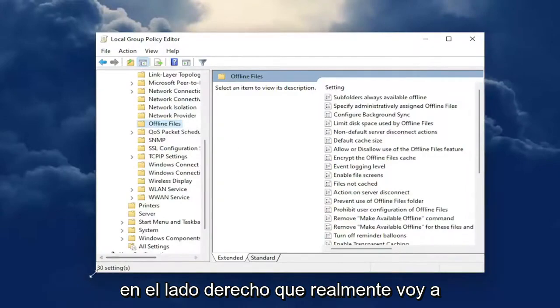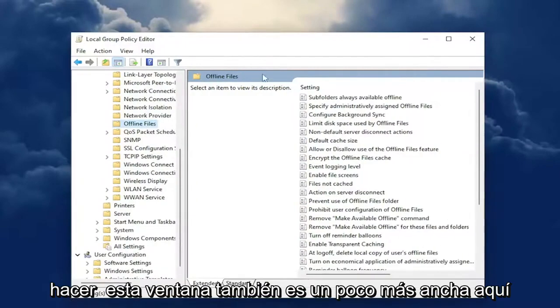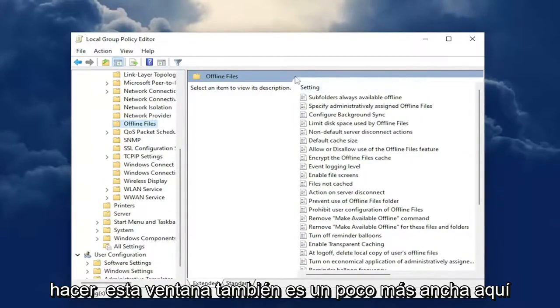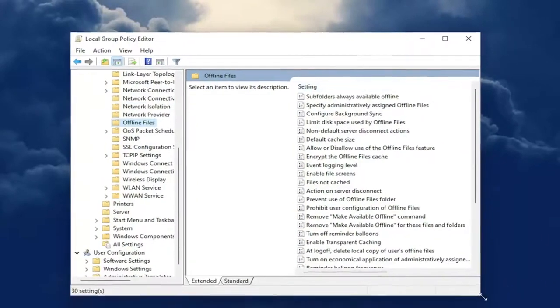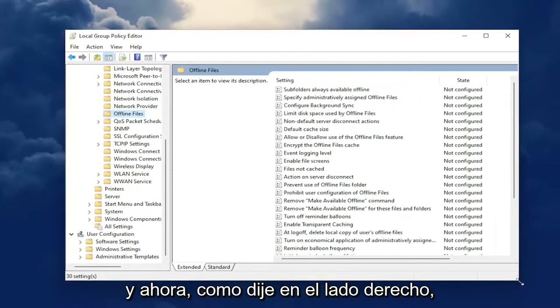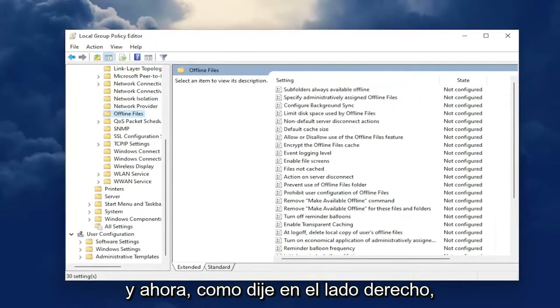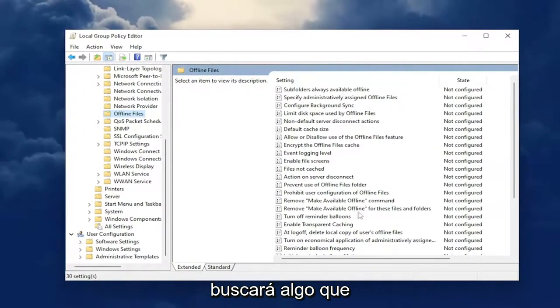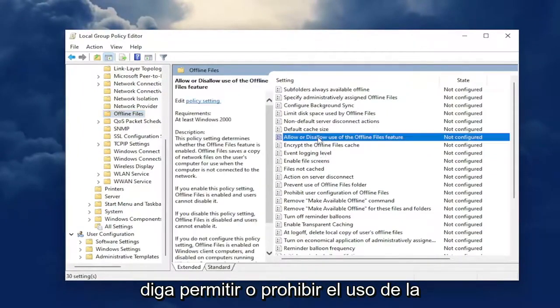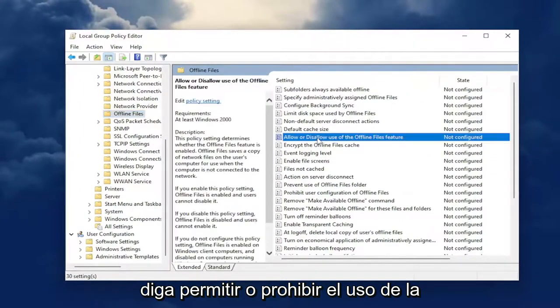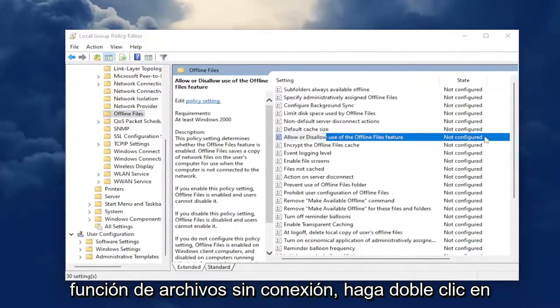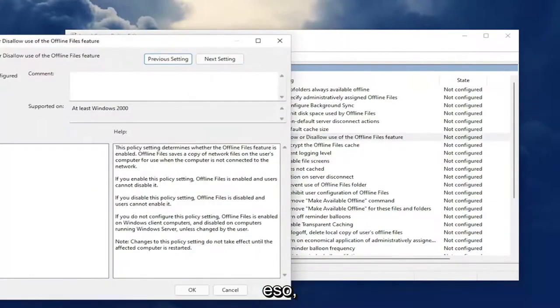On the right side — I'm going to make this window a little bit wider — you're going to look for something that says "Allow or disallow use of the offline files feature." Double click on that.